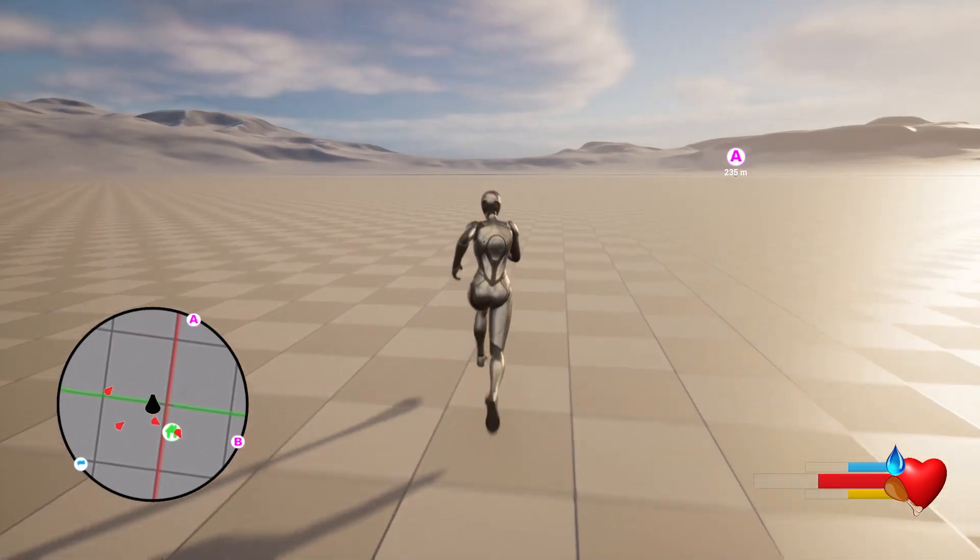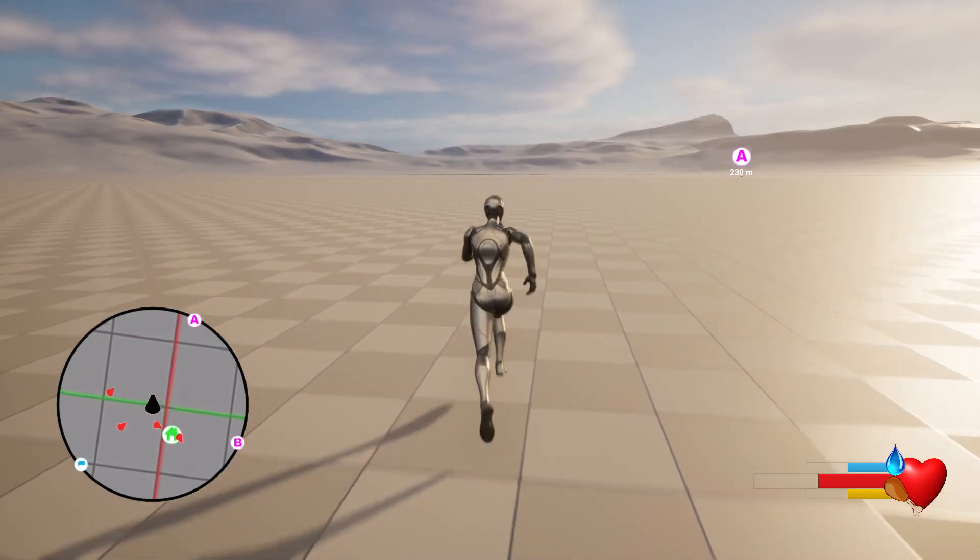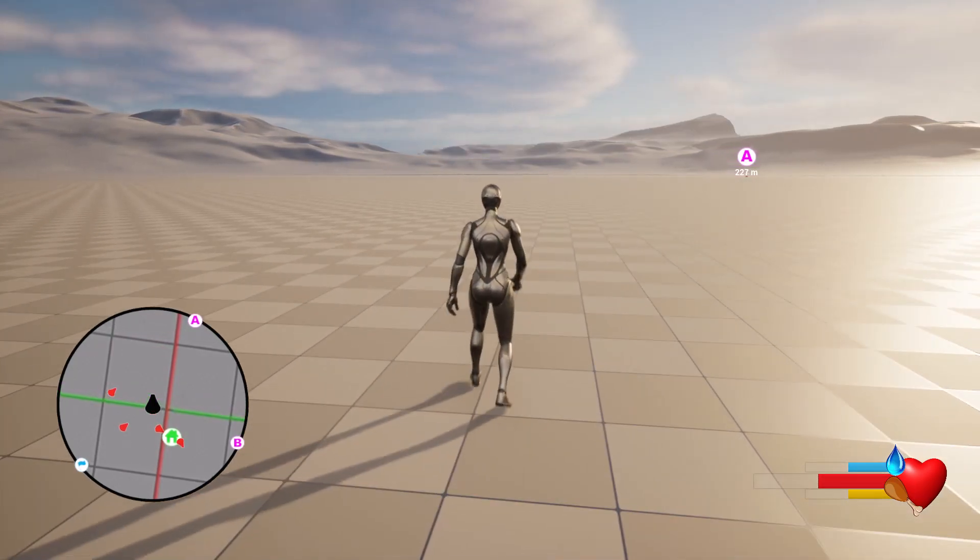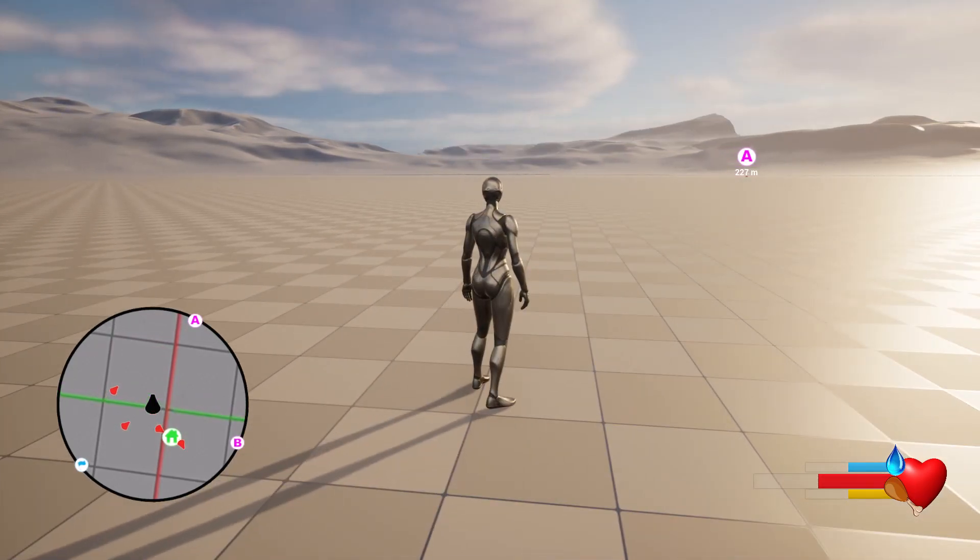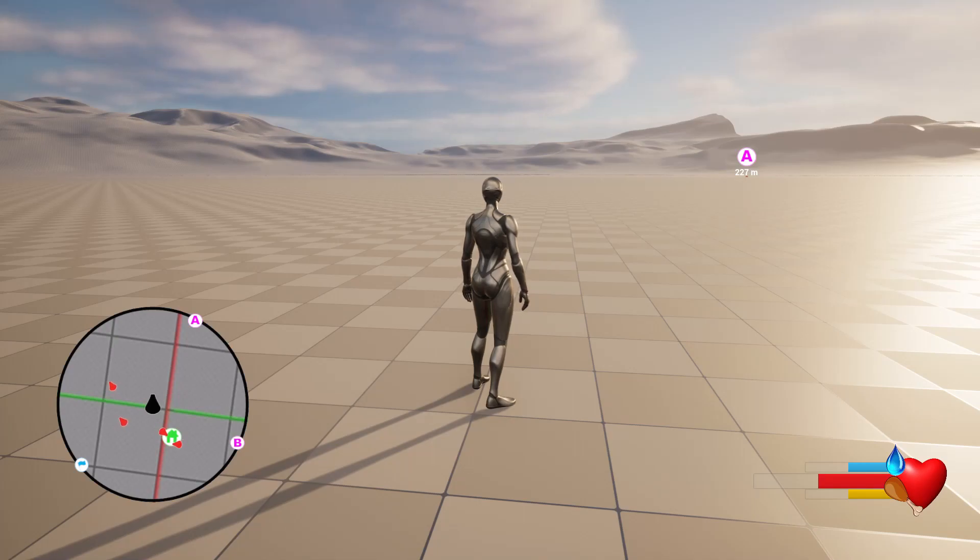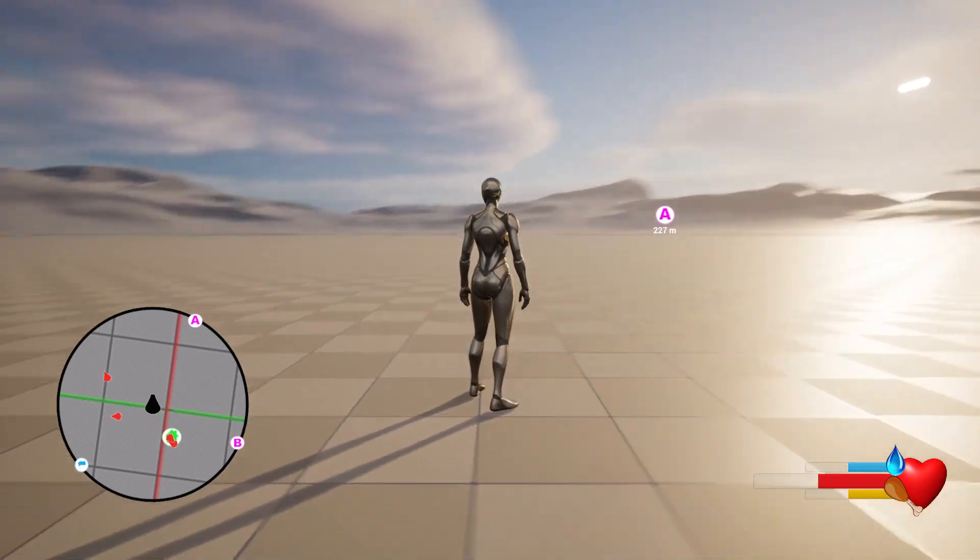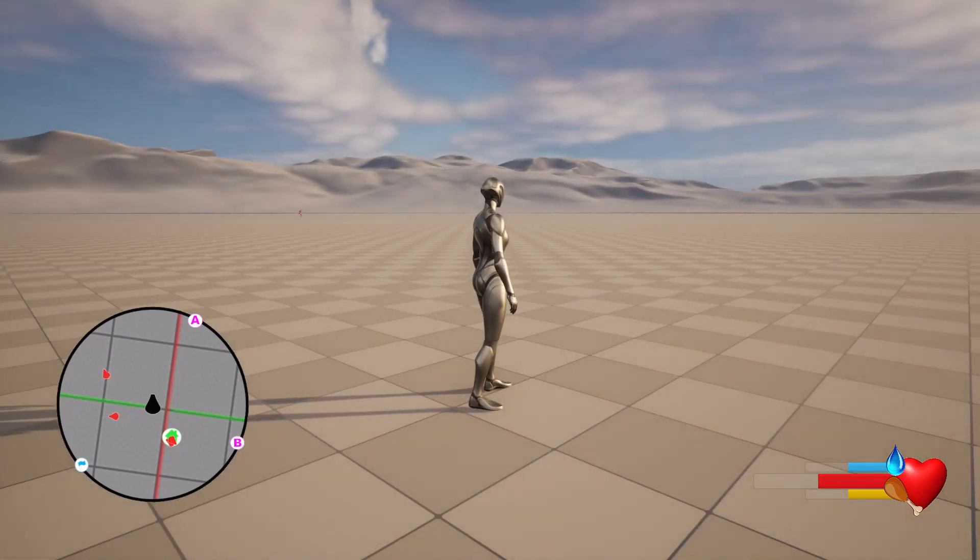You can download this project in Unreal Engine on my Patreon page. Link would be in the description below. Thanks for watching, see you in another episode. Goodbye.